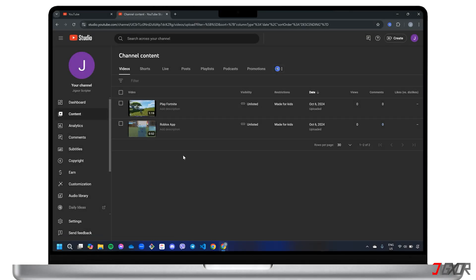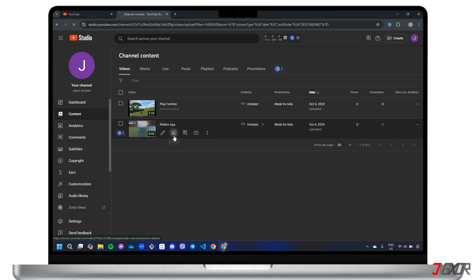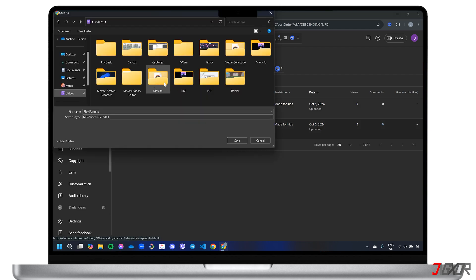Here, you'll find a list of your uploaded videos. Hover over the one you want to download. Click the three-dot menu and select Download to save it to your computer.